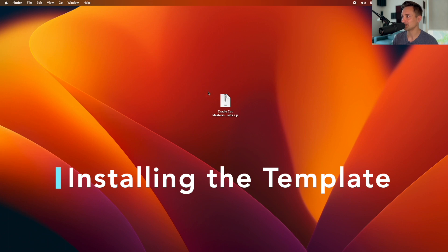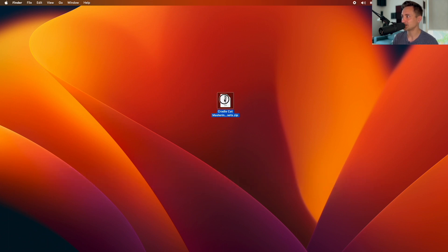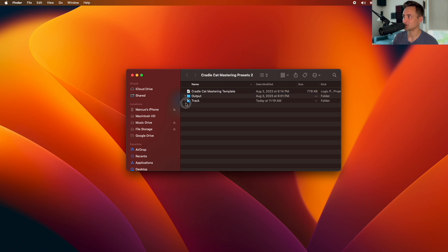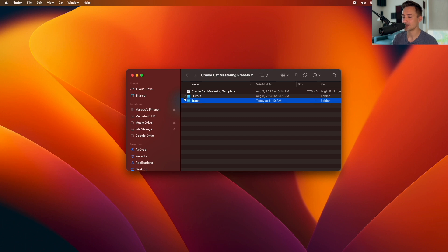The first step is to install the template file. Once you download it, go ahead and open that up, unzip it, and you'll see a couple of different things: we have our main template file, and I've also included presets for the tracks specifically if you just wanted to use it as a channel strip mastering setting within another session.